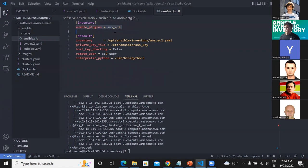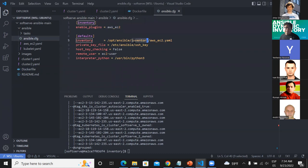To set up this feature, we need to specify which plugin we want to use — in this case AWS EC2. We are pointing to the inventory configuration file, which is not really an inventory but a file containing the information needed to create the inventory and how Ansible will create it. There are some extra parameters like the private key you want to use and the remote user that will connect via SSH to your hosts.